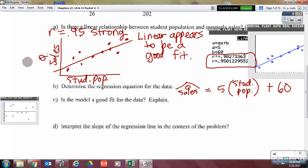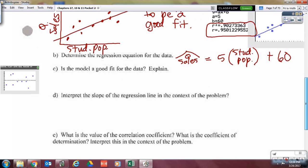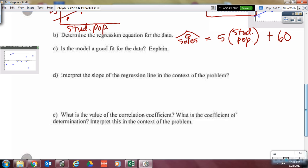Can you make a definitive statement that the model is a good fit for the data? Can you tell from R? No. Residual plot — you must check. Look at the residuals and see if there's a pattern. Let's recall in our calculator how to do that.